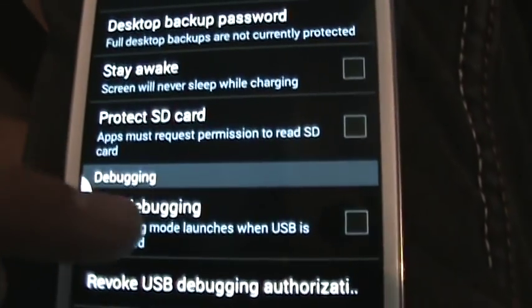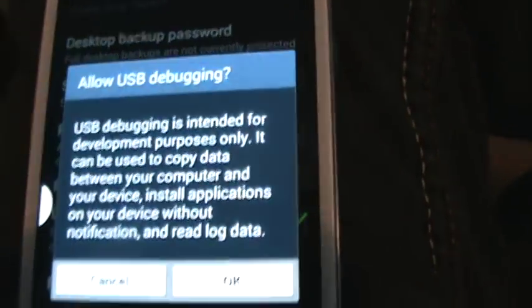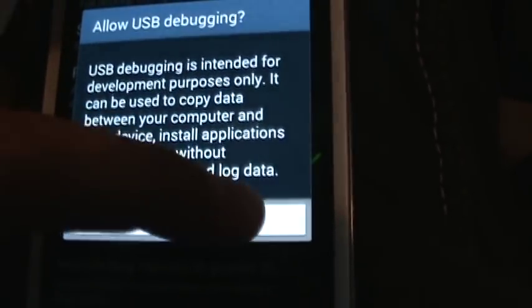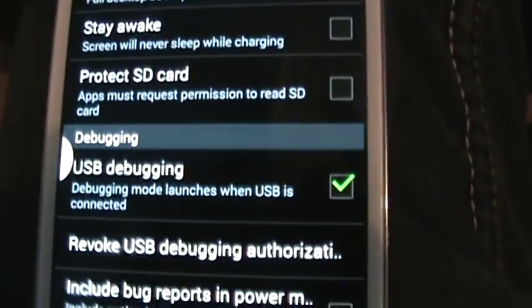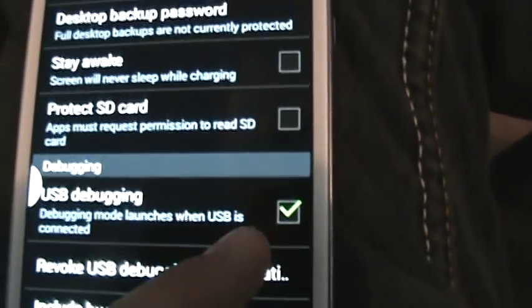And look for USB debugging. There it is right there. And then click, and then hit OK. What's weird is I turned it off to purposely have it not work anymore, but it's still working anyway. But that's how I fixed it. I went to USB debugging, and I hit that.